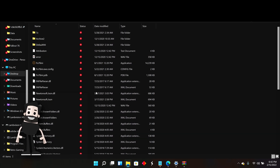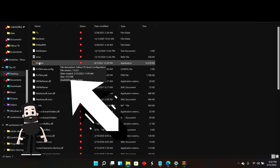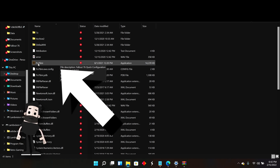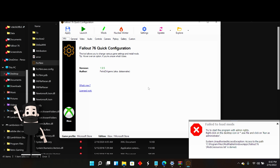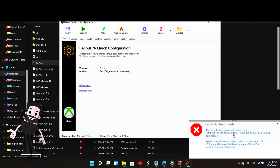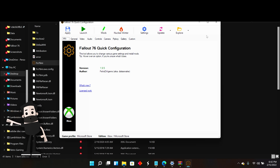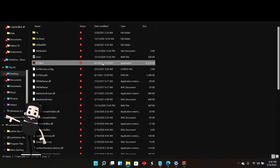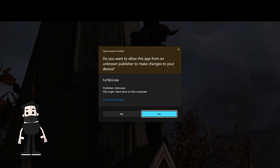Click on the INI file and when you open it up it's going to ask you to go to administrator. Open this as an administrator because it will not work unless you do that first. Run as administrator.